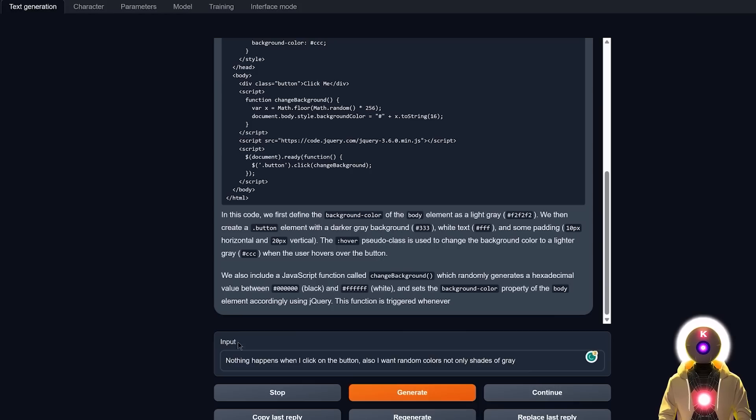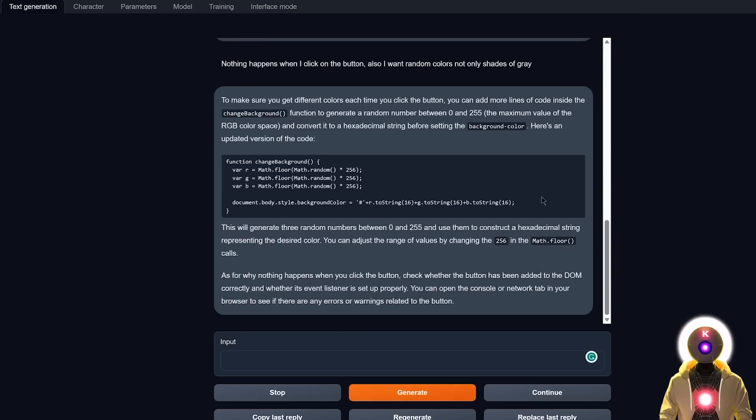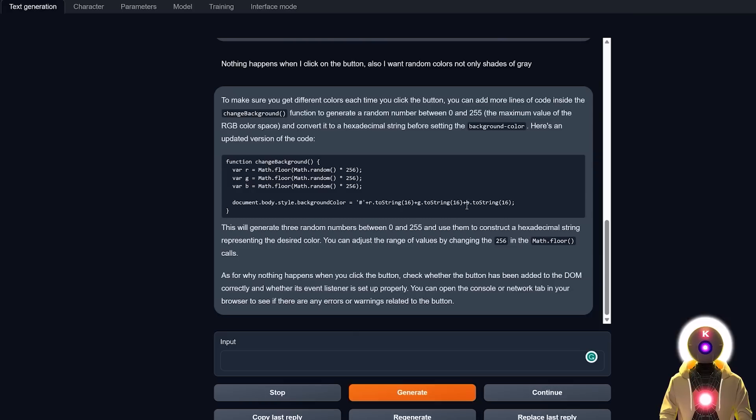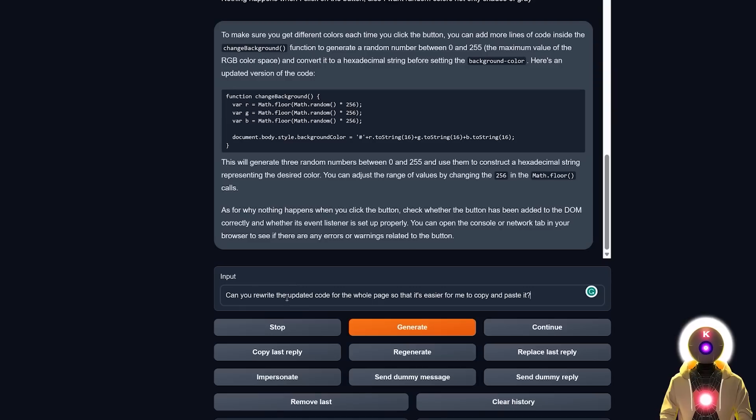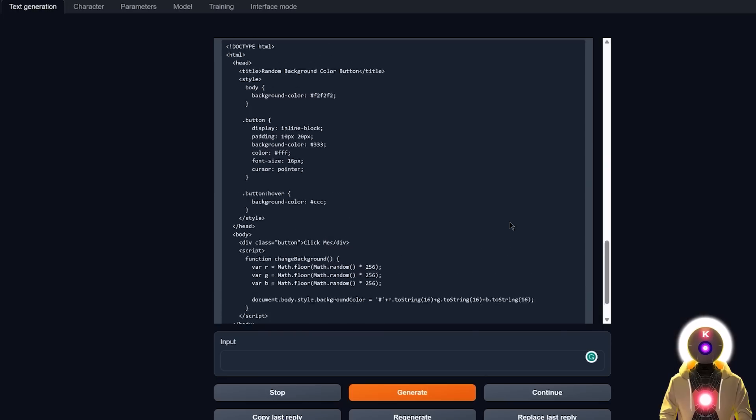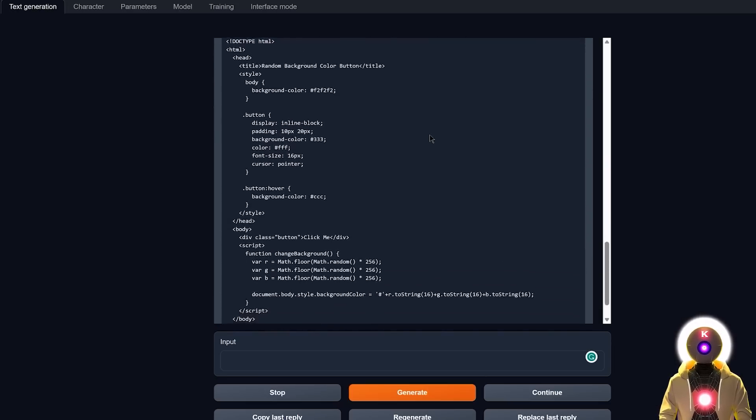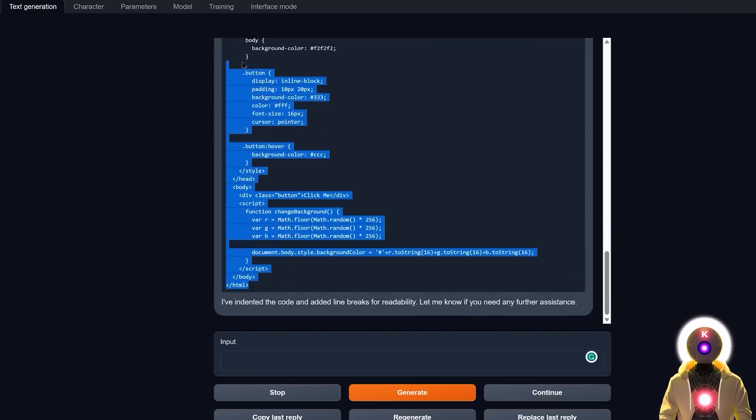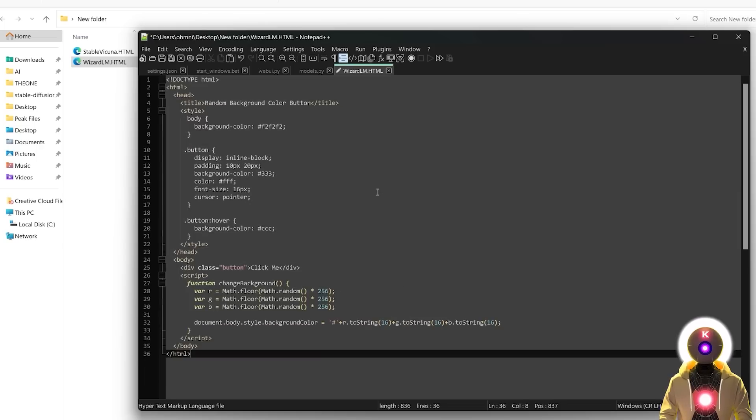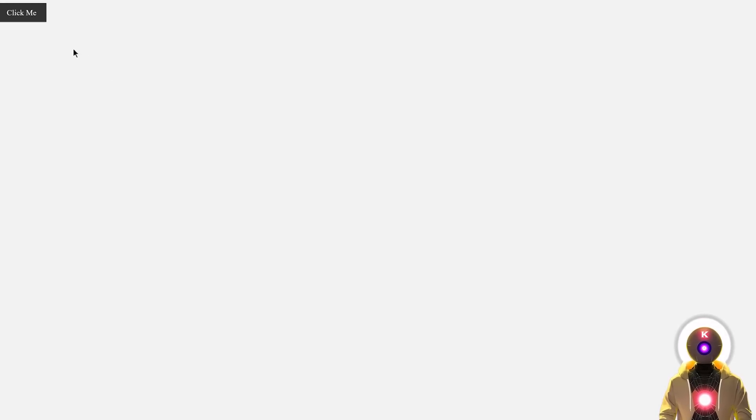So if I say nothing happens when I click on the button, also I want random colors, not only shades of gray. If I click on Generate, I get like an updated code for the background color, but I actually want it in one single page. So I'm gonna ask again: can you rewrite the updated code for the whole page so that it's easier for me to copy and paste it. And we got something like this, which is indeed the updated code. Now I'm not sure it's gonna work, but let's try it out. So modify the code, save the file. Then if I launch it, I get the exact same thing. Then if I click on the button again, absolutely nothing happens. So yeah, as you can see, as I said, most local LLM models have so much trouble with coding. Like, this is pretty bad.